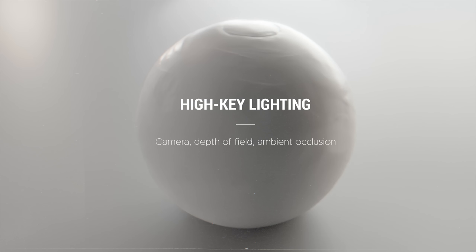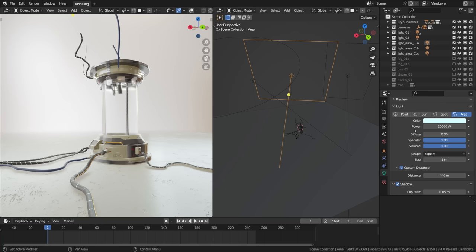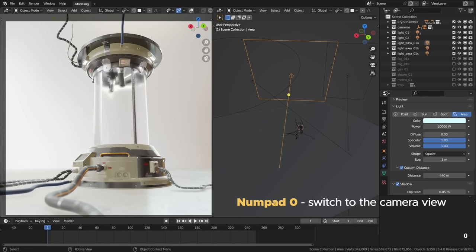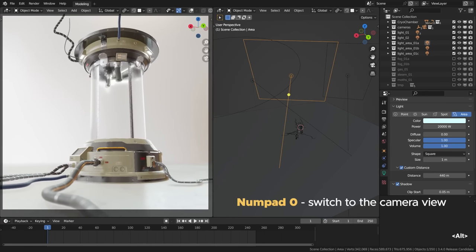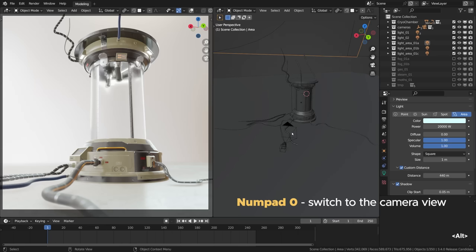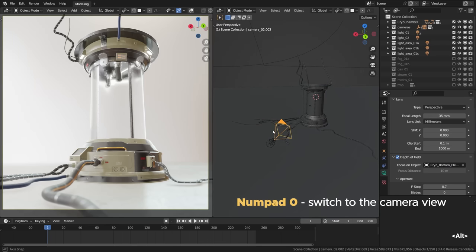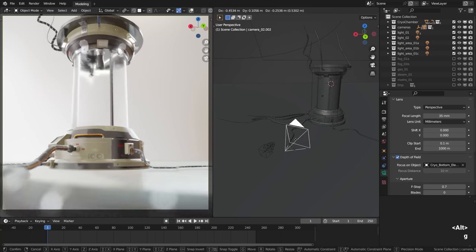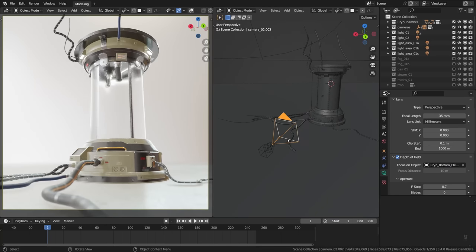Keeping the focus pretty shallow complements the creamy look, so activating depth of field is an easy win. It can be located within the camera settings. As a quick reminder, Numpad 0 teleports you to the camera view. That's one hell of a useful shortcut for Blender.